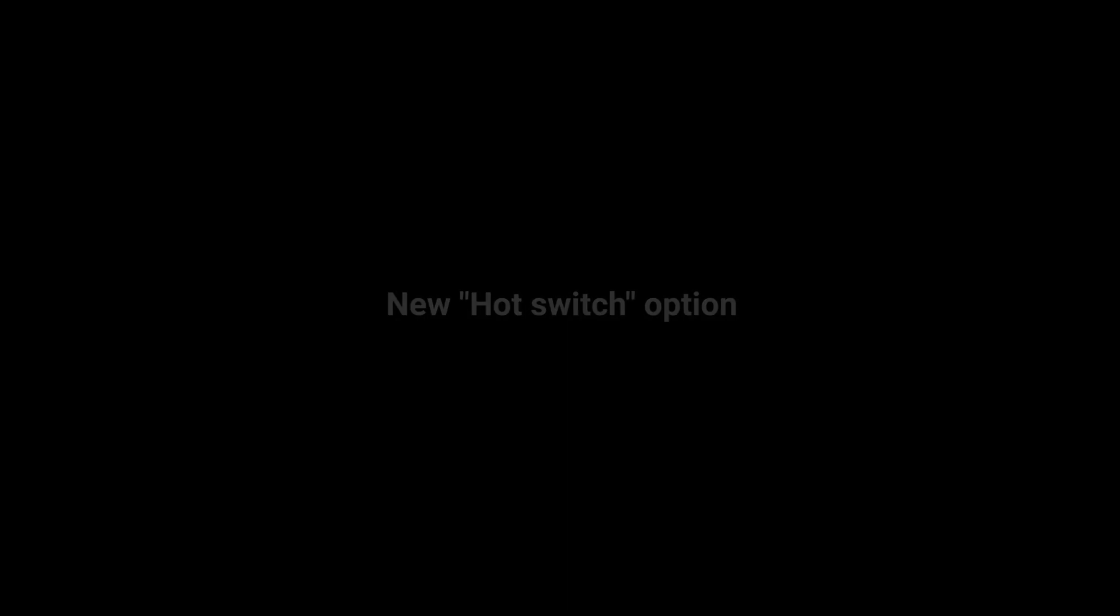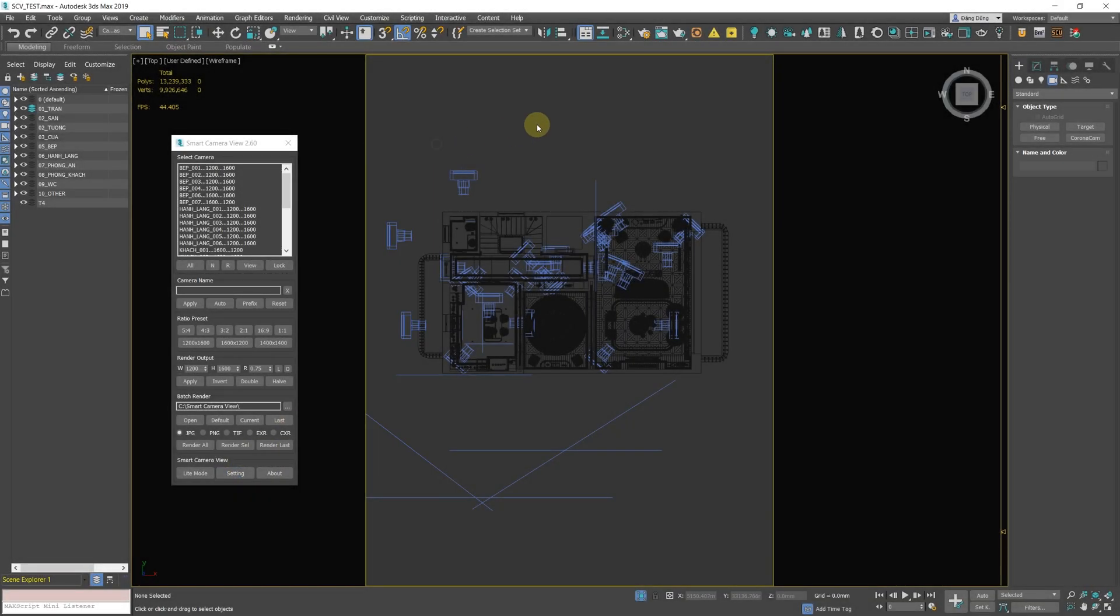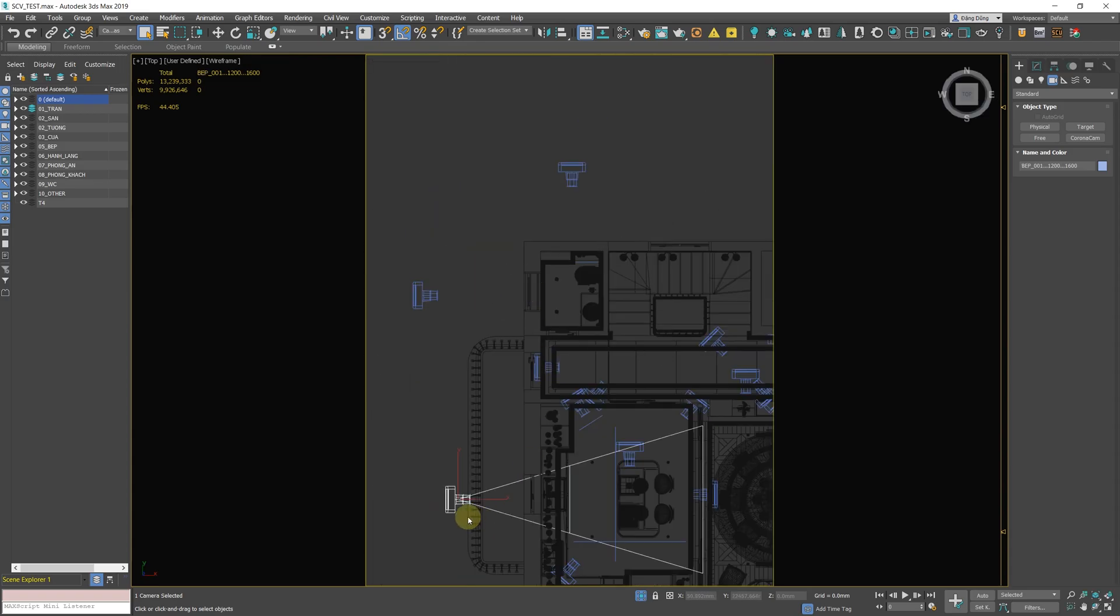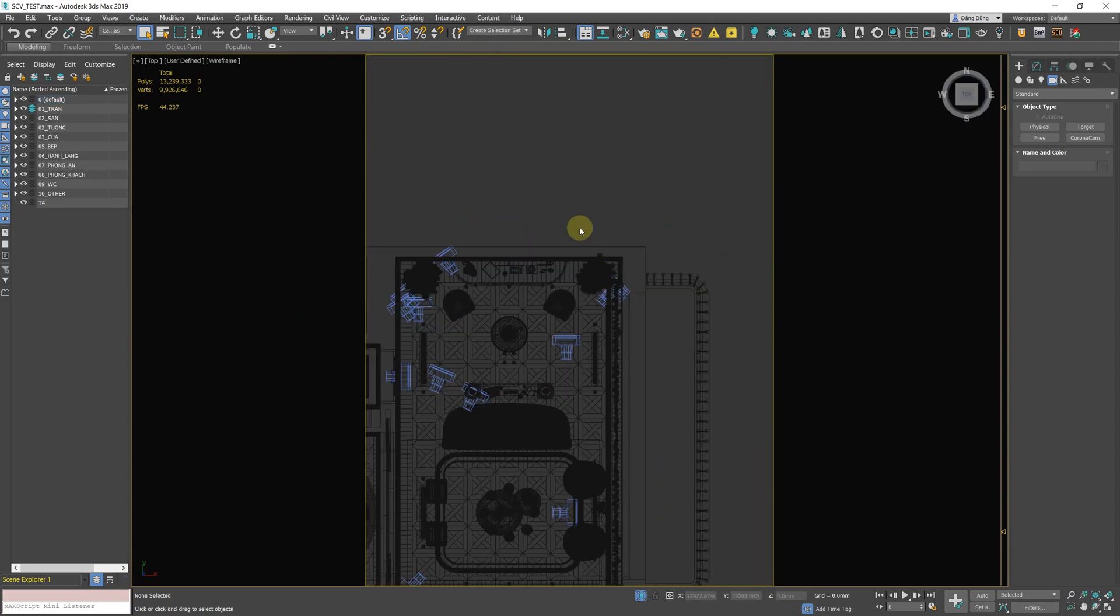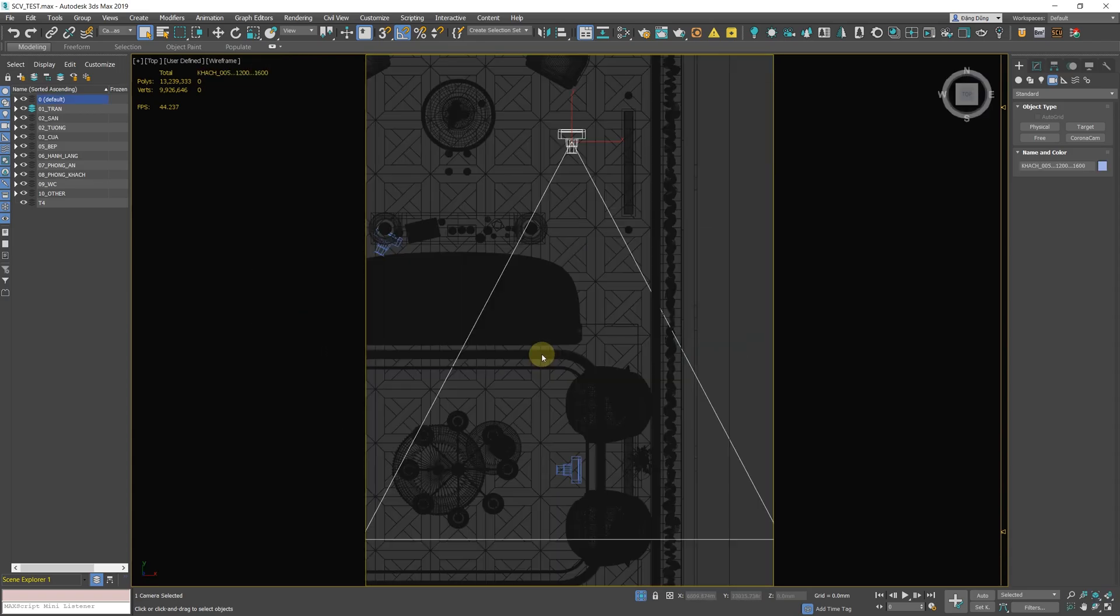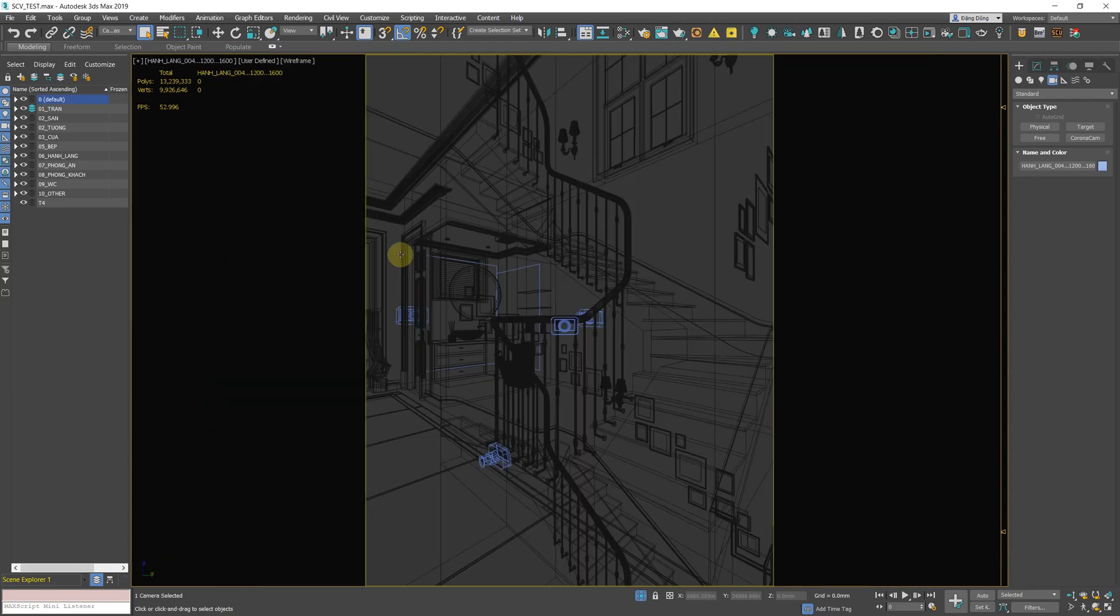New hot switch option, which allows you to switch the viewport to the selected camera view when opening the script. It has the option don't open script to make it work like the original 3ds Max camera view.